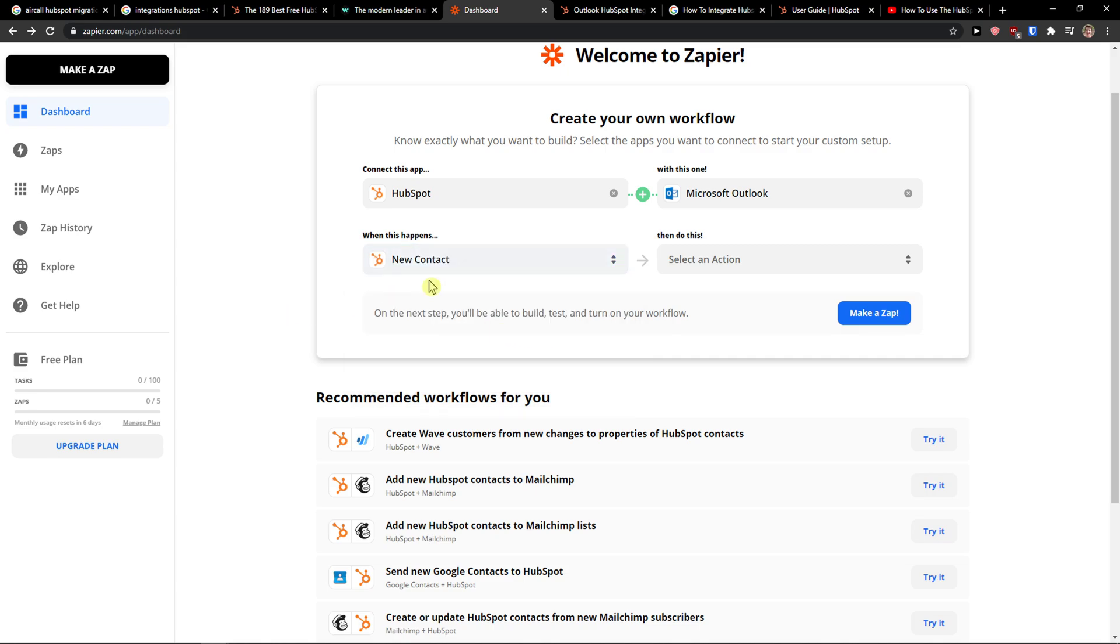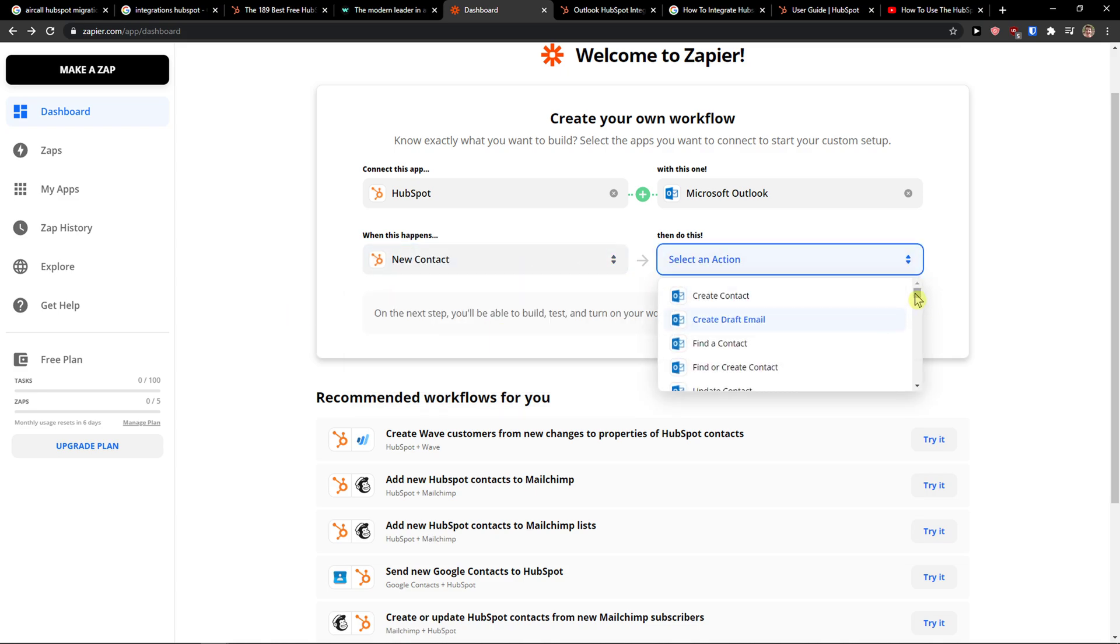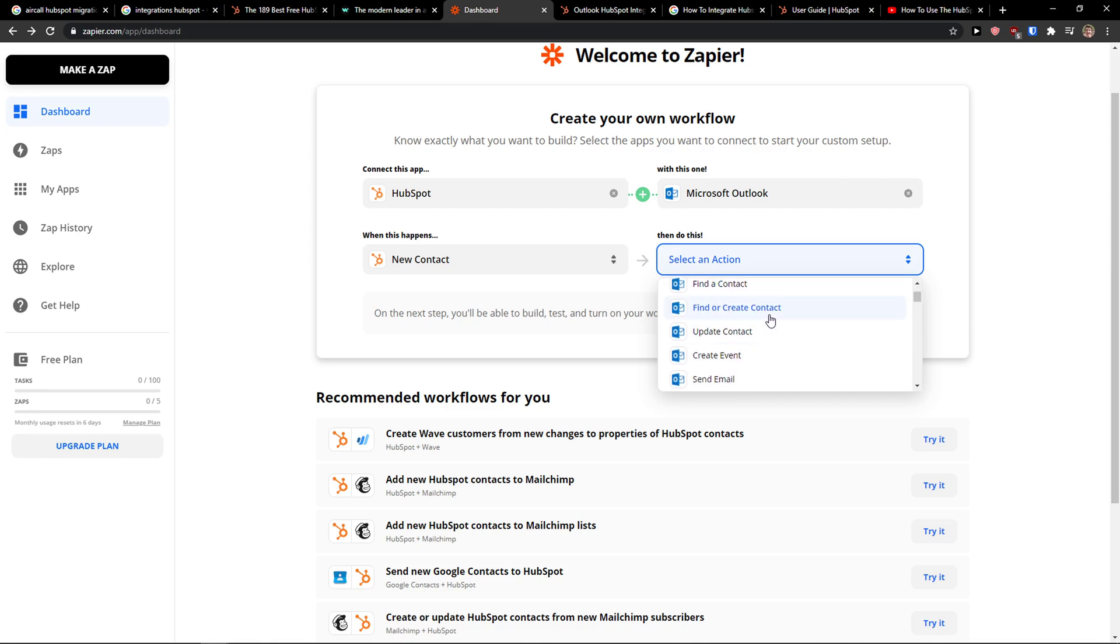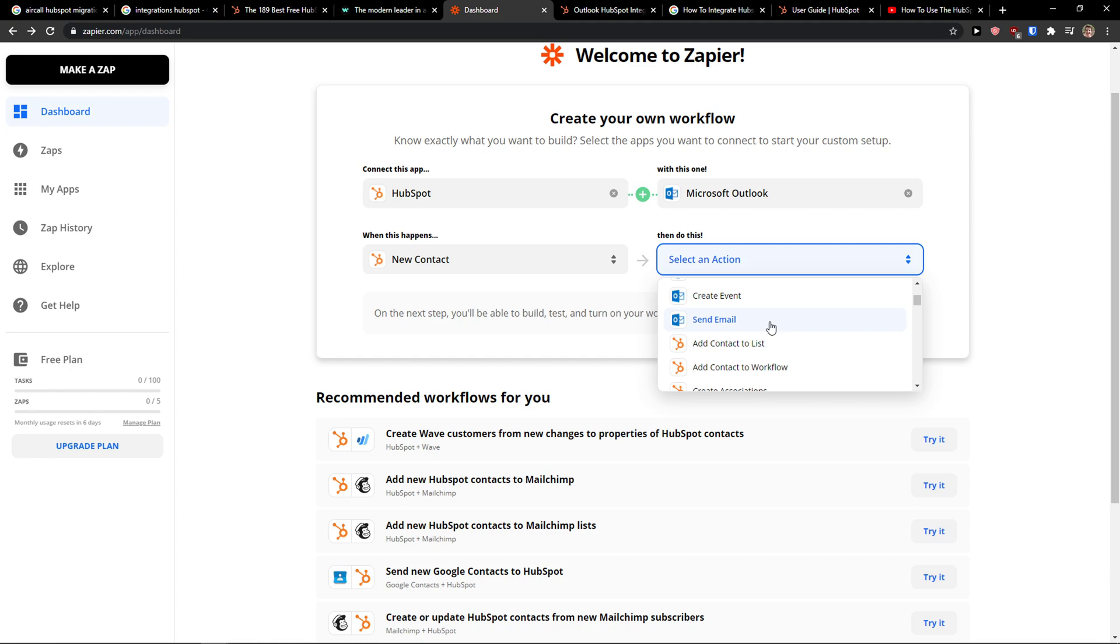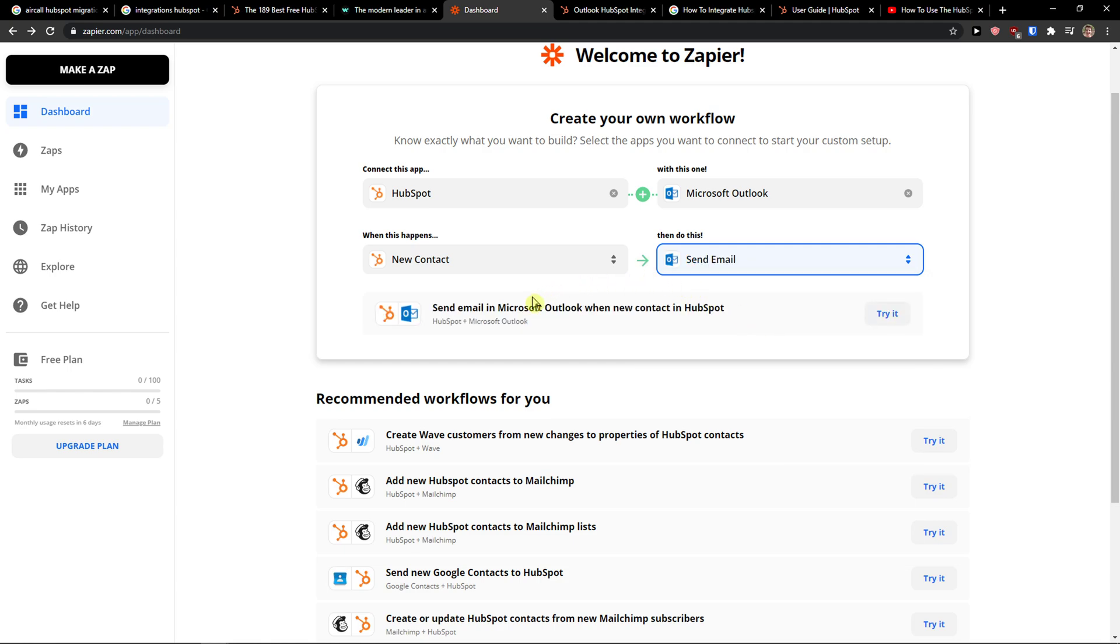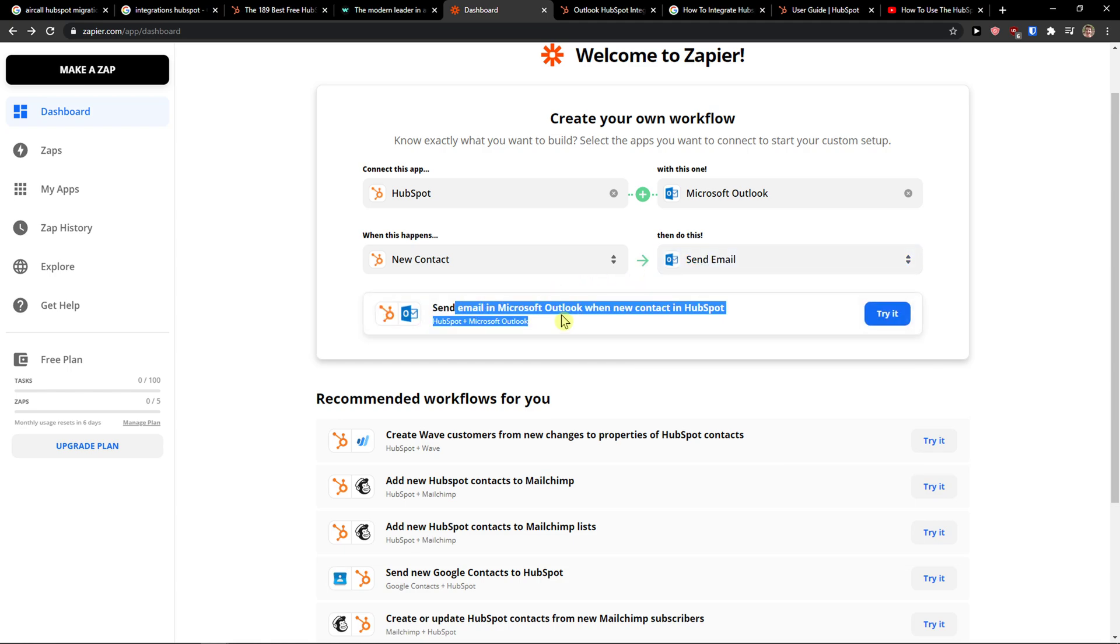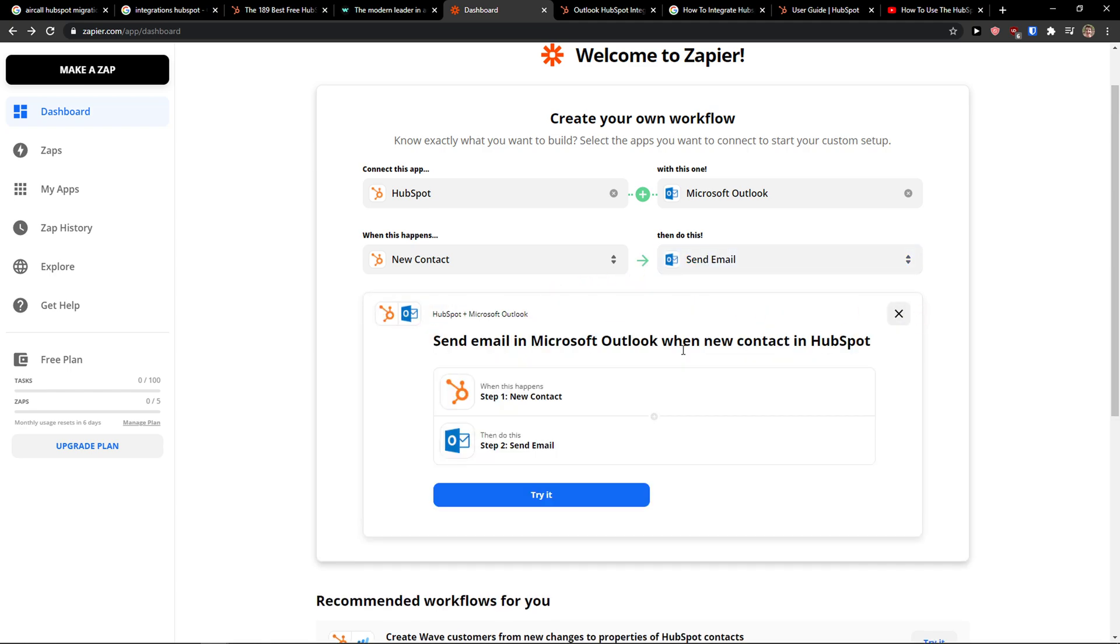So new contact, then in Microsoft Outlook you want to find a contact, create contact, update, or send email. So what you can do is when you're going to have a new contact in HubSpot, you want to send mail. Pretty simple, right?